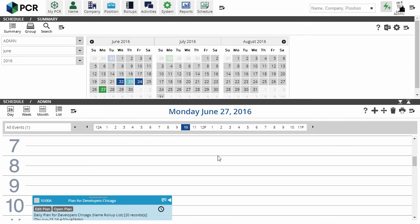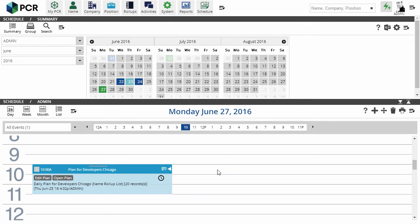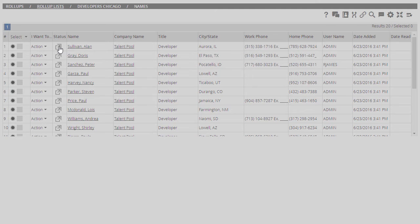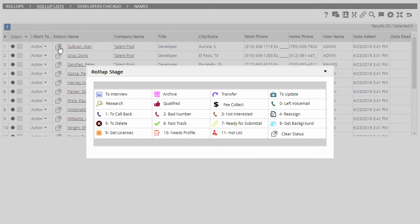When it's time to execute the plan, we'll click Open Plan. We are now looking at the first selected subset of our Chicago developers roll-up. It's the same roll-up list and all of the records remain on the list, but this plan view is filtered to show only this plan's selected contacts.